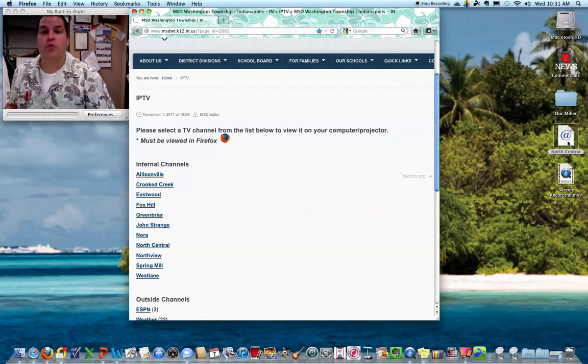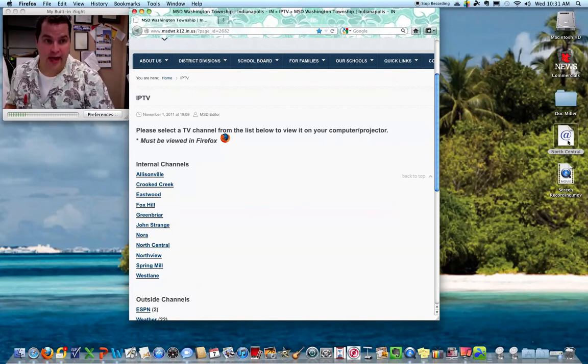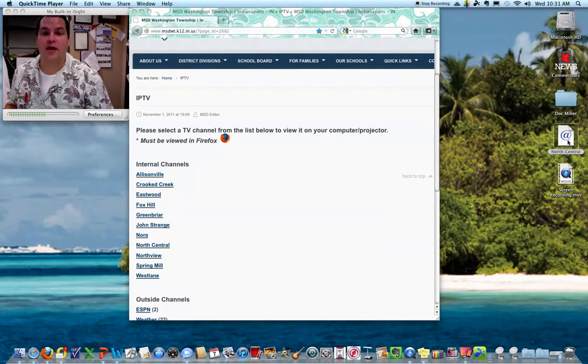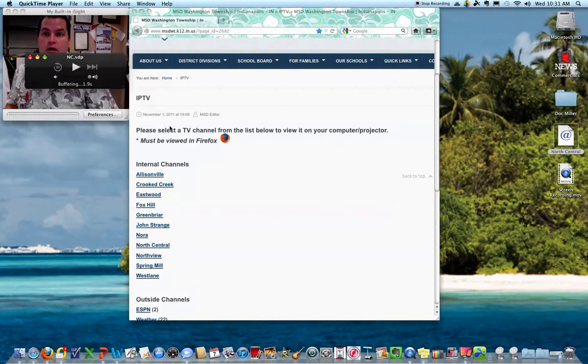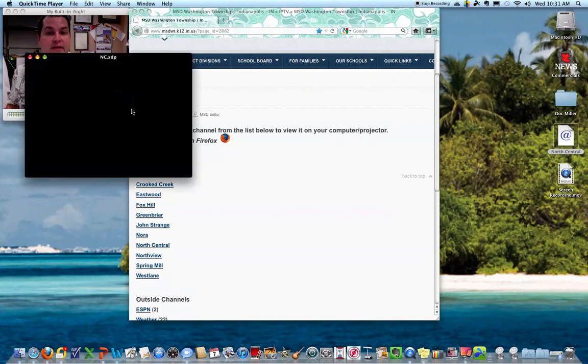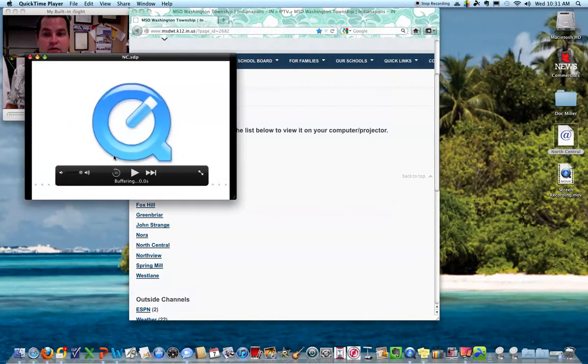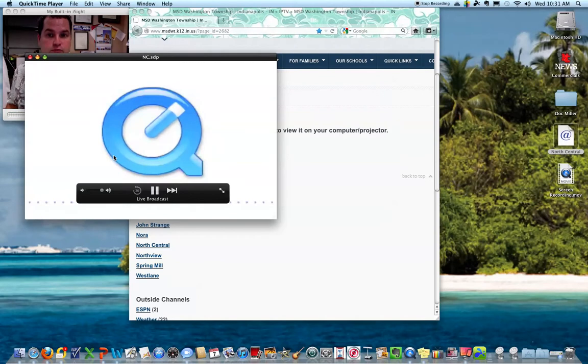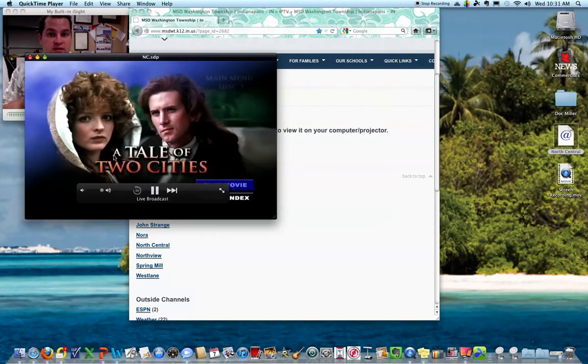When I double-click that, it's automatically going to launch the IPTV for my school. And this is what's playing right now.